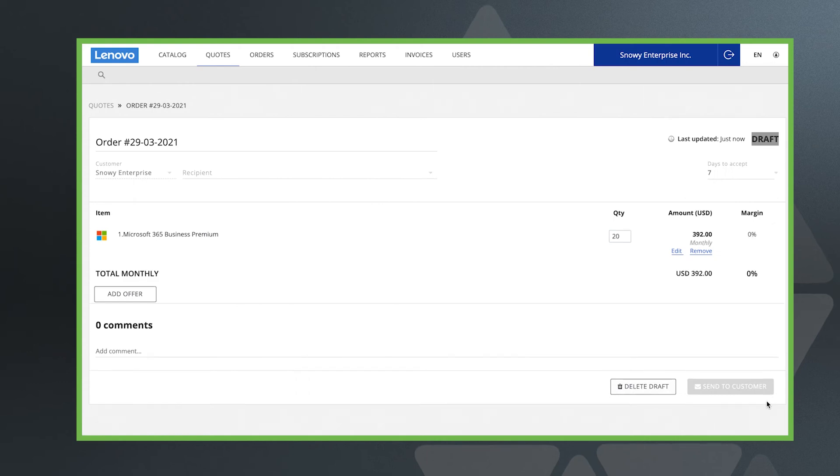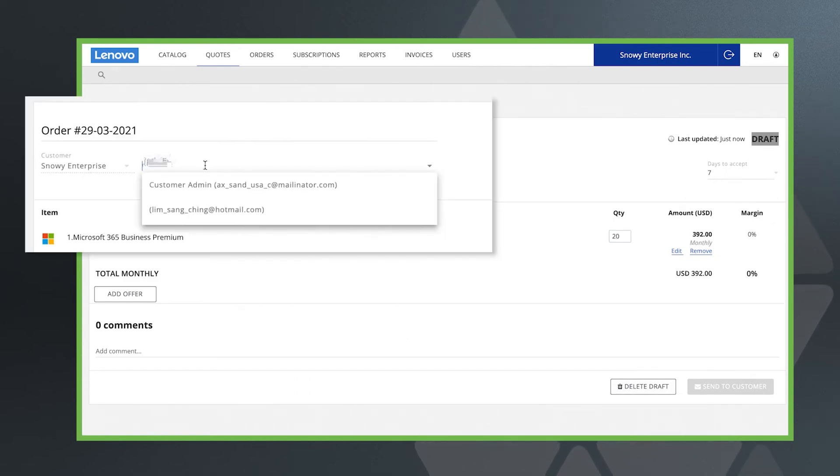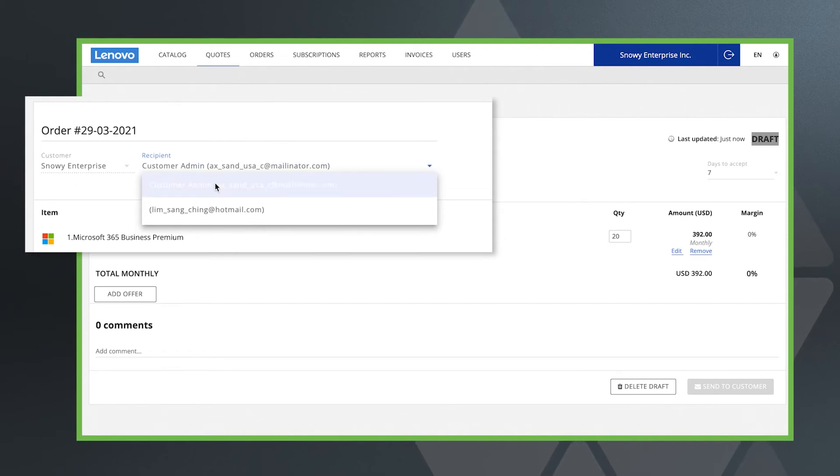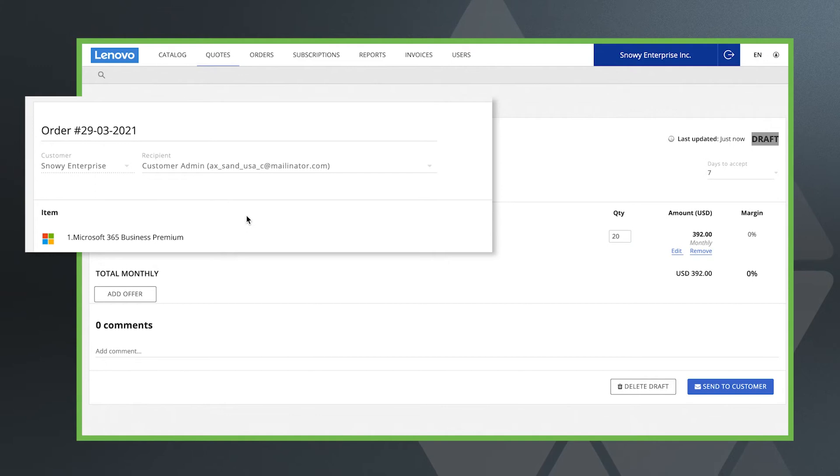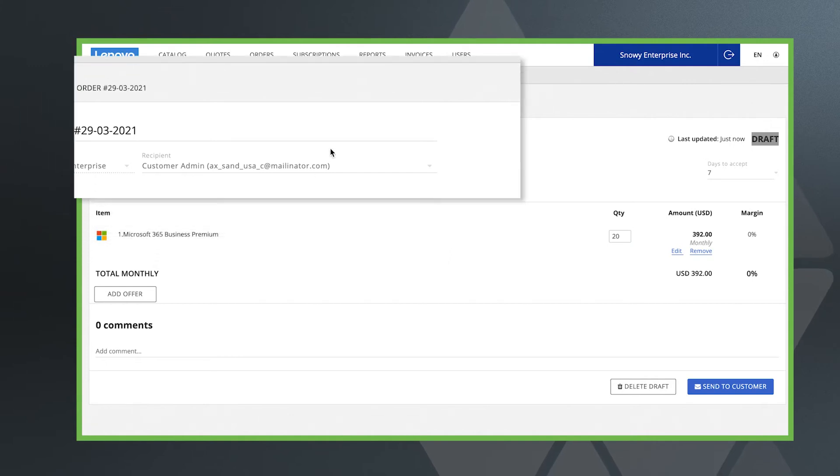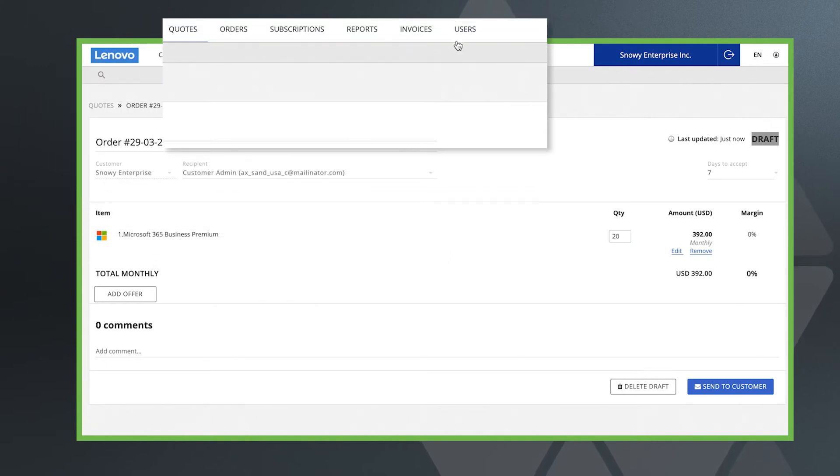With your quote page created, you can now select the recipient. To select a recipient, they must be added as an end user in the system. You can add a new contact via the users tab in the main navigation.